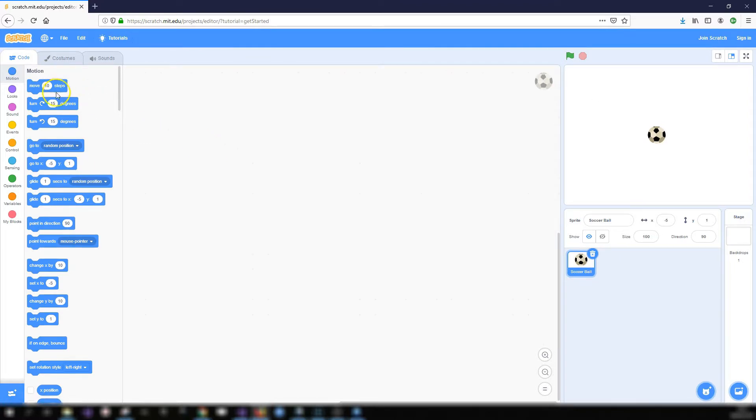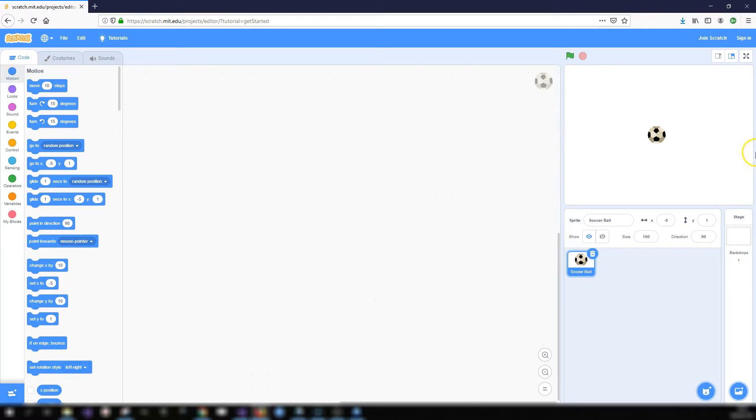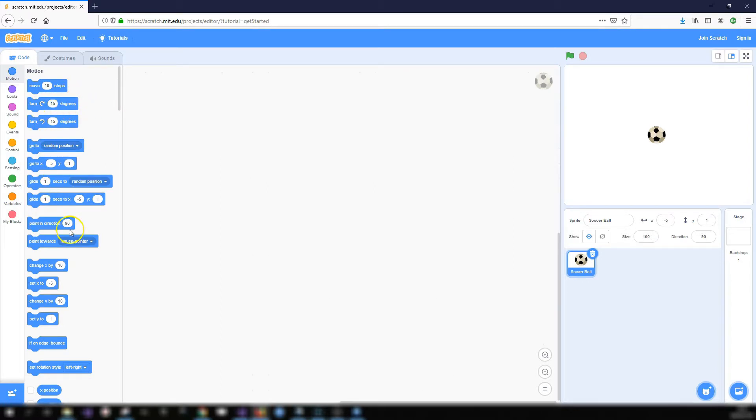So let's now take a look at the actual code blocks themselves. A code block is an instruction that you give to a sprite to carry out. So you've got different types of code blocks. We've got motion blocks and these are for making things move around the screen, to move a particular way, to turn clockwise or anti-clockwise and different things like that.